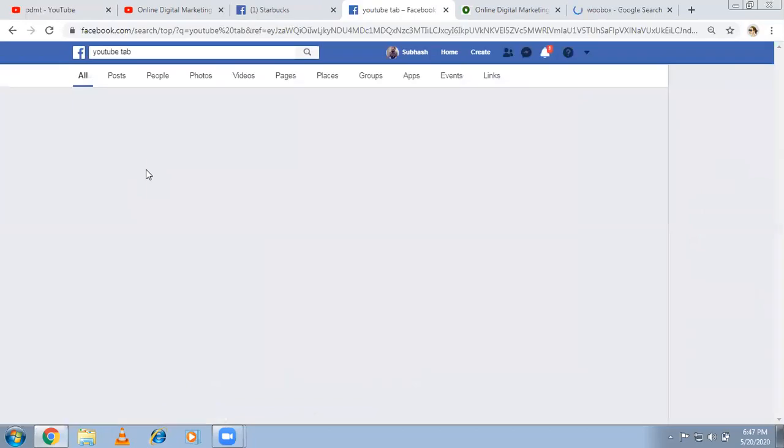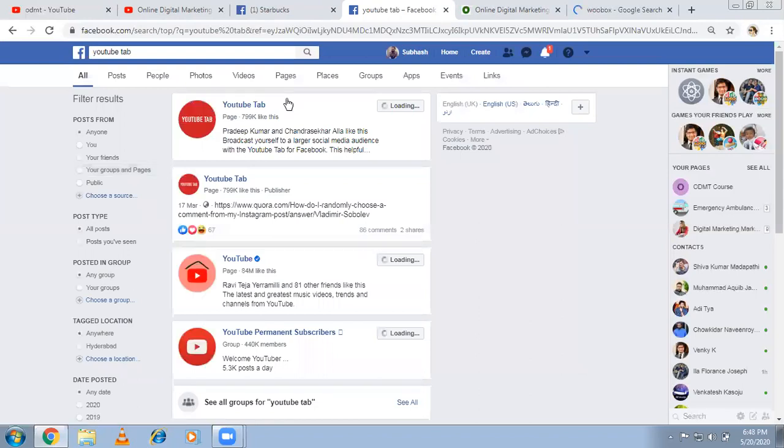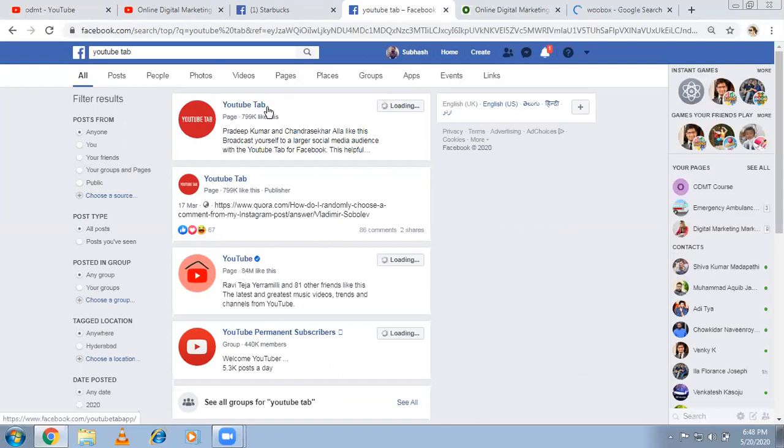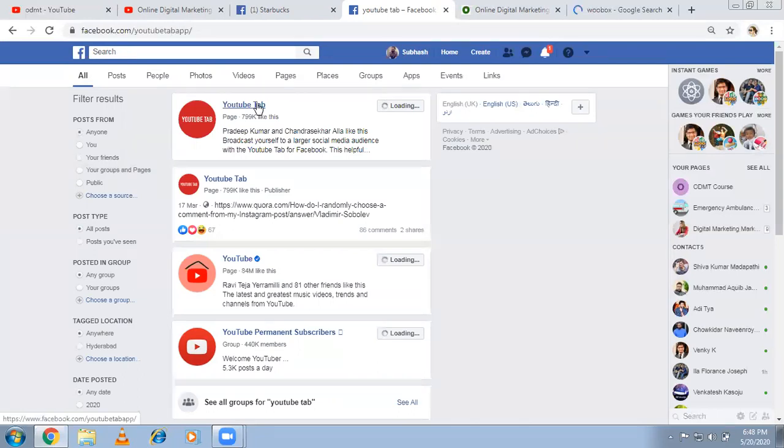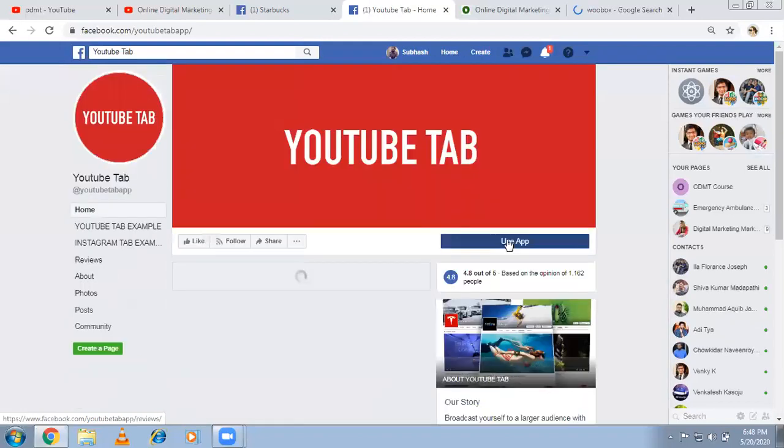Now you'll be getting an option like YouTube tab. Just click on that. This is YouTube's official page. Don't go for that. Go for the YouTube tab page. Click on this. And there is a call to action button called use app. Click on this.